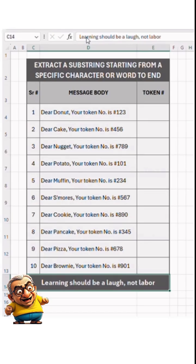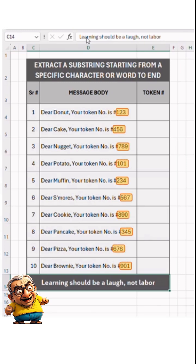Hi Excel Legends! What if you have to extract a substring starting from a specific character or word? Let's say you have message bodies addressed to your customers. These messages include the customer's name and information about their token number, and you need to extract the token number for each customer. How do you do that?